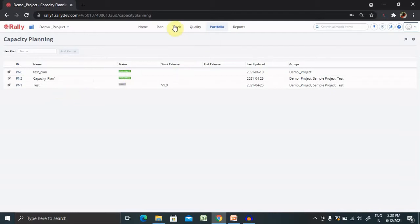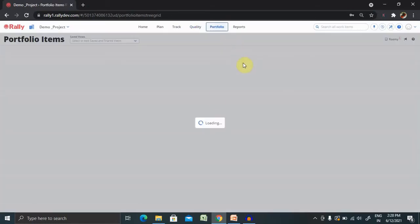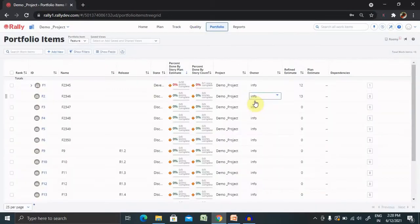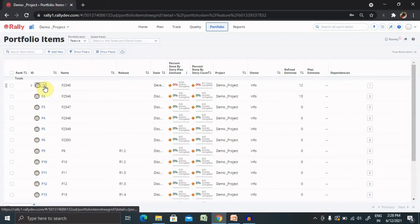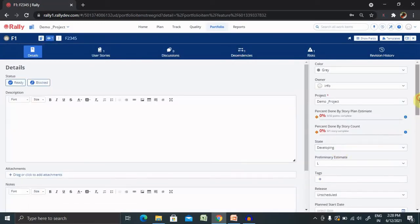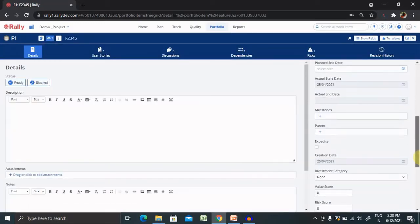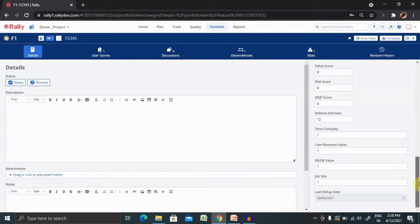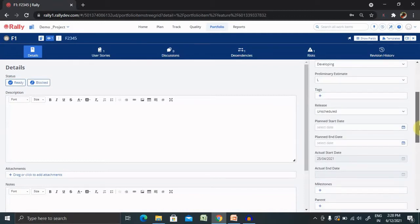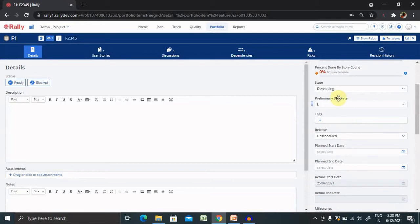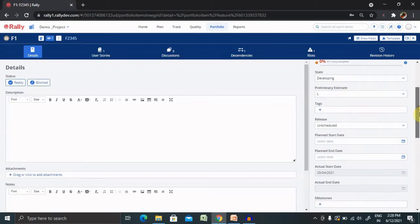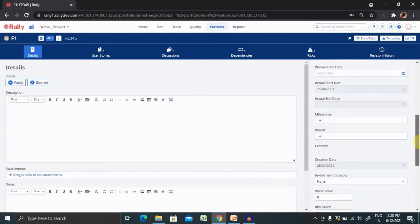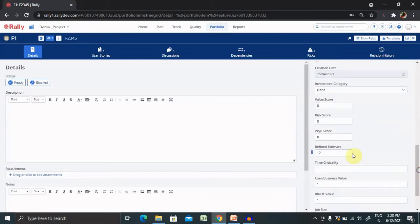Let me show you when you click on the portfolio items, you will find different features. Not all features have refined estimates unless and until it is agreed with everyone. From here, you will find preliminary estimates and refined estimates will be entered when everyone is ready to go ahead. You can see here, this is the refined estimates.